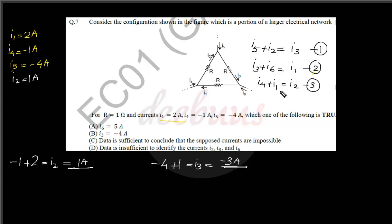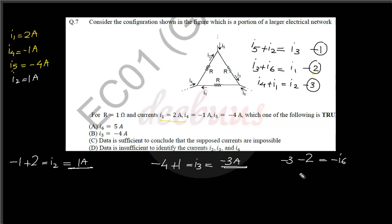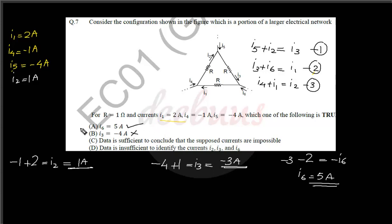Checking equation two: i3 plus i6 equal to i1. Substituting i3 equal to minus 3 and i1 equal to 2: minus 3 plus i6 equal to 2, so i6 equal to 5 ampere. Checking the options: i6 equal to 5 ampere is correct; i3 equal to minus 4 ampere is incorrect — i3 is actually minus 3 ampere. The answer is option A.